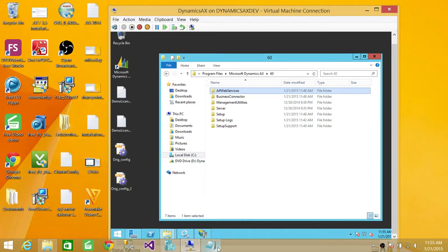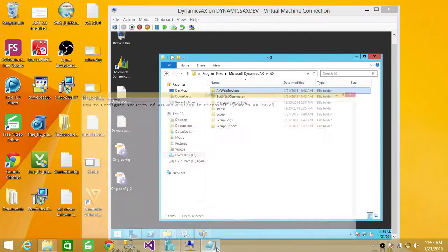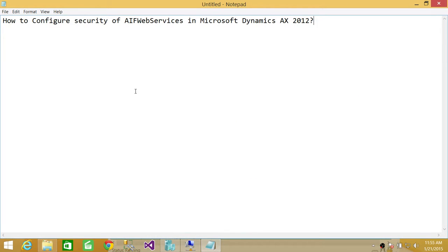So, this is how you configure the security of AIF web services in Microsoft Dynamics AX. Again, you can right-click in the AIF service manager and go to the permission and do it that way.